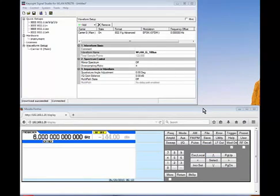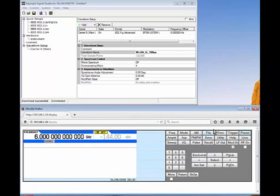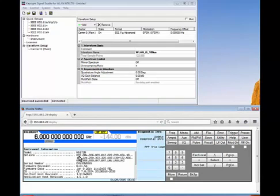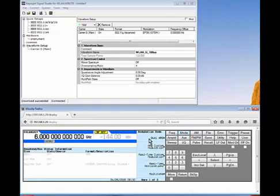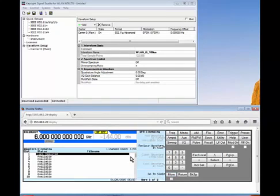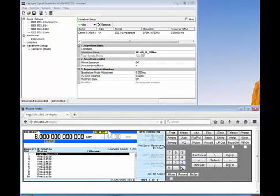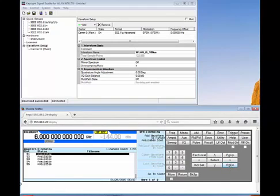To demonstrate, on my vector signal generator — which I'm remote desktoped into — you can go to Utility, Instrument Info, Diagnostic Info, where you'll see my unit contains a 221 (5-pack) and a 250 (50-pack). Under Mode, Dual ARB, More, Waveform Licensing, you can see the signal generator provides a waveform slot, file name, licenses used — one of 55 — and the status of each waveform slot. Scrolling down, you'll see exactly 55 slots total.